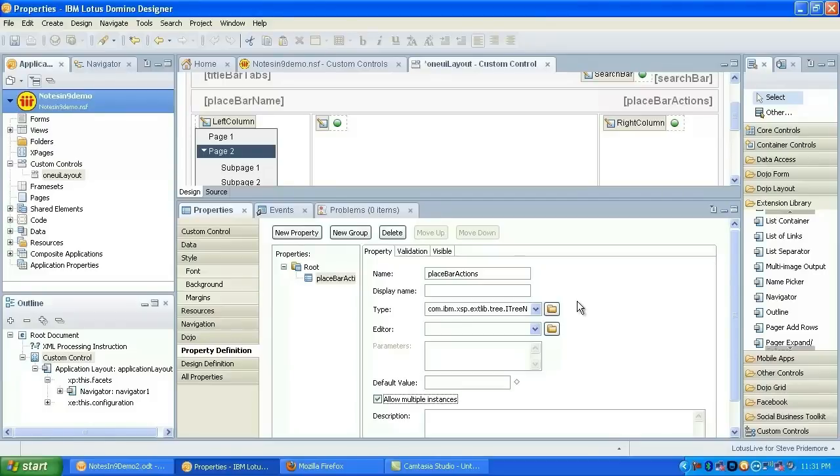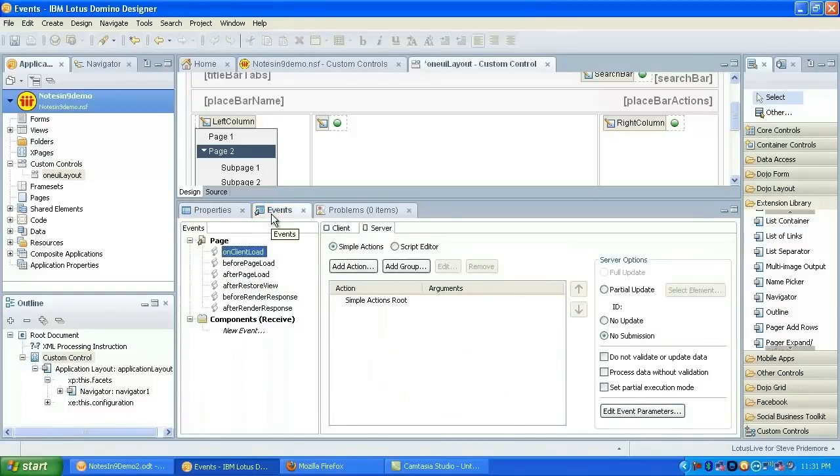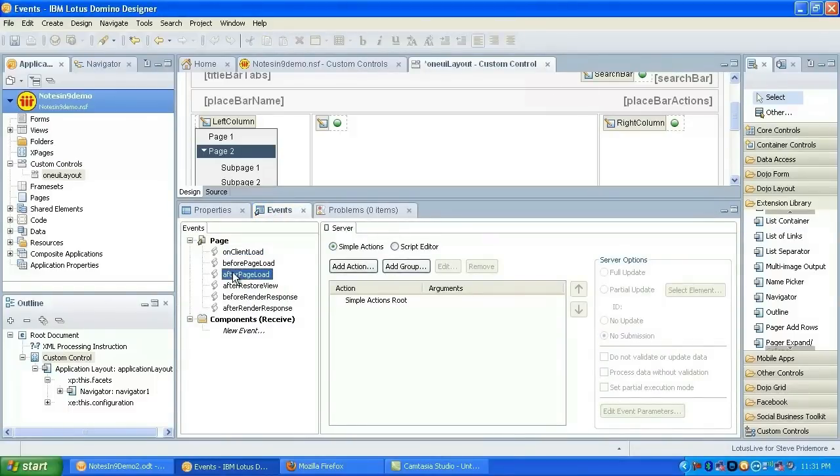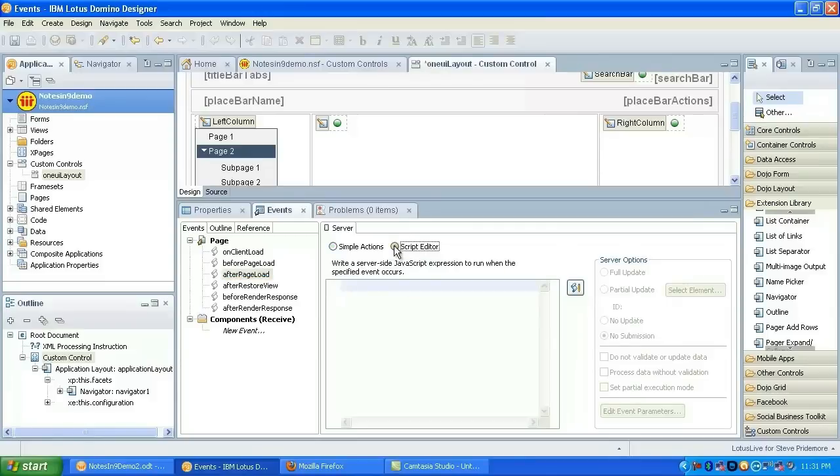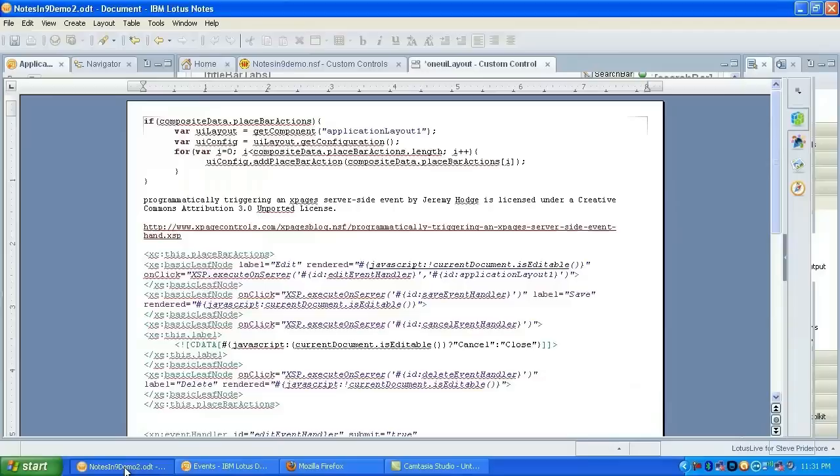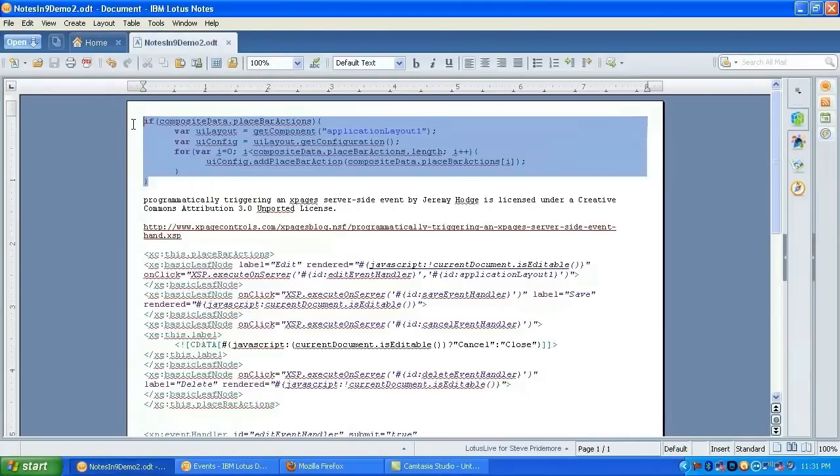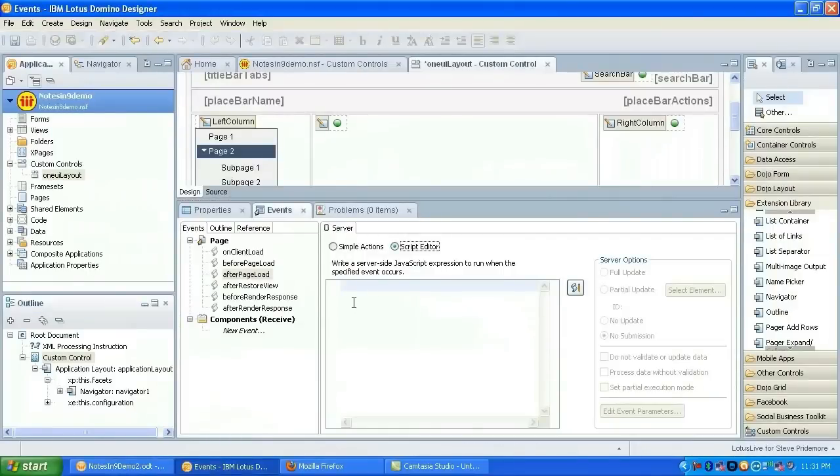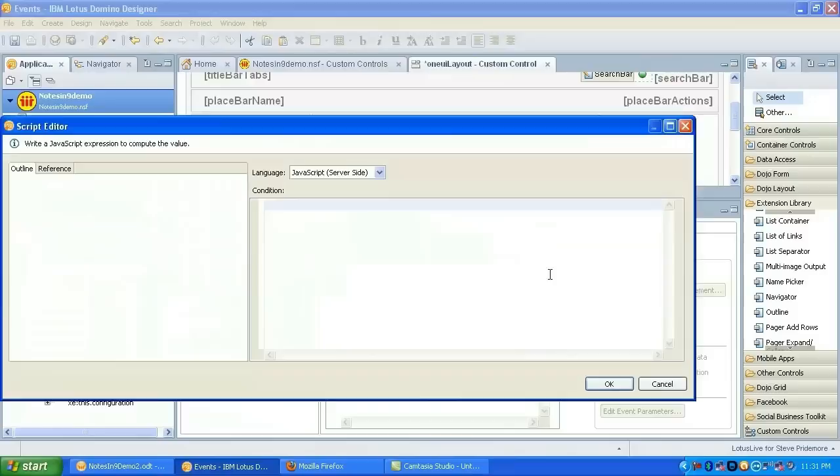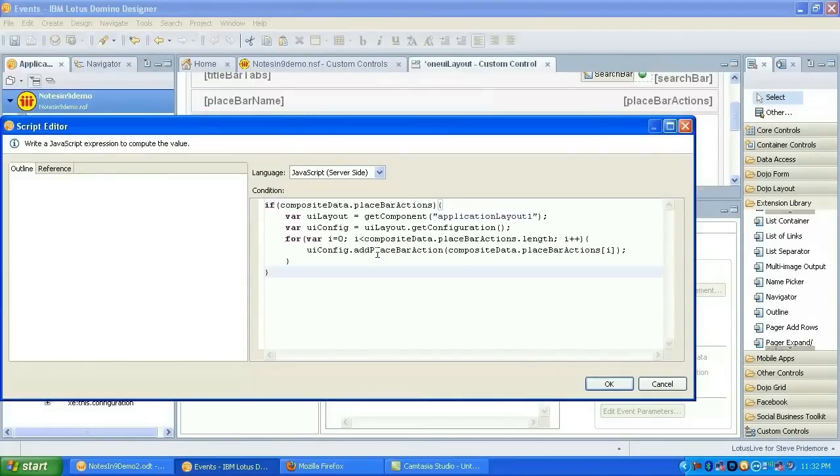Here's the key, is getting the proper data type. We're going to use an abstract tree node and we're going to allow multiple instances. So now that will give the user of the control the ability to add place bar actions to the control. Unfortunately, it does not put the place bar actions on the place bar.